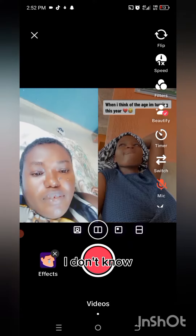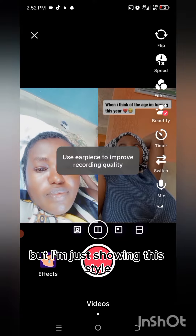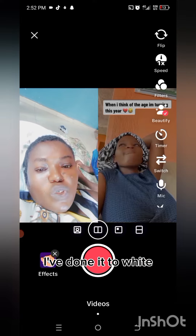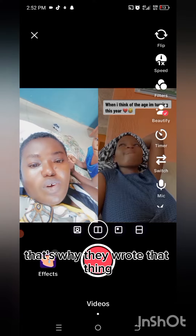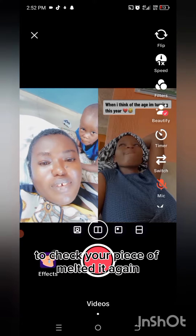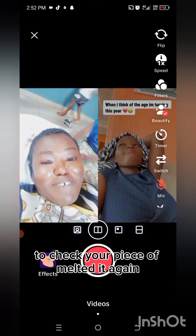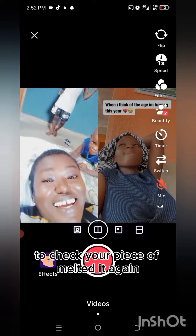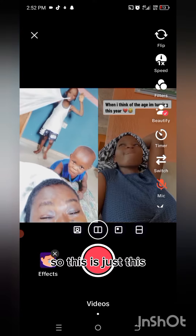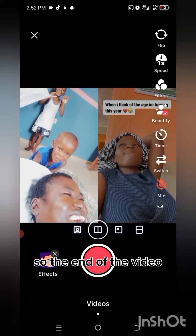Look at the mic — I've turned it to white, that's why they wrote that. To check here — I've muted it again. So this is just it, don't mind my voice.